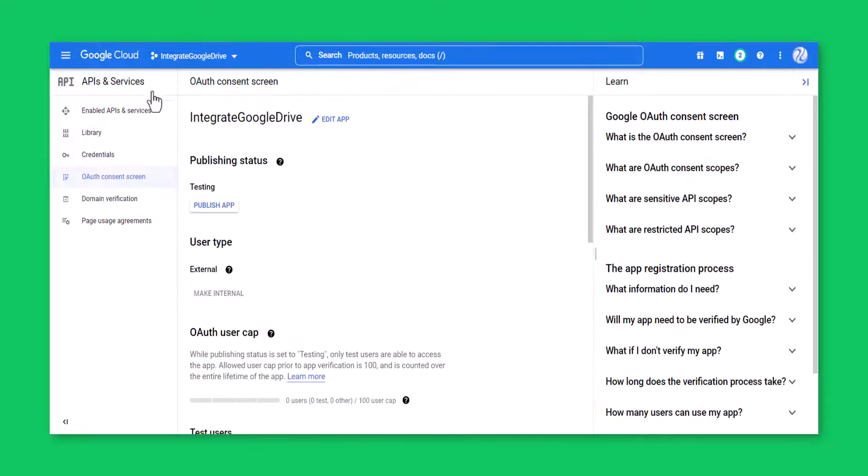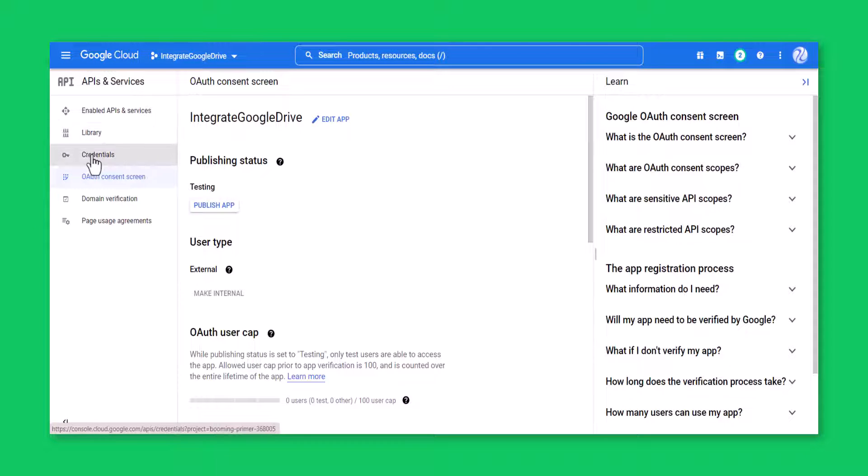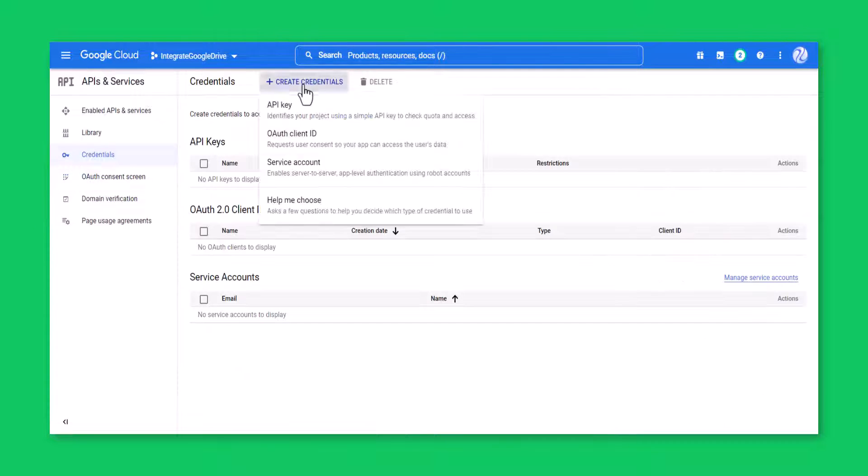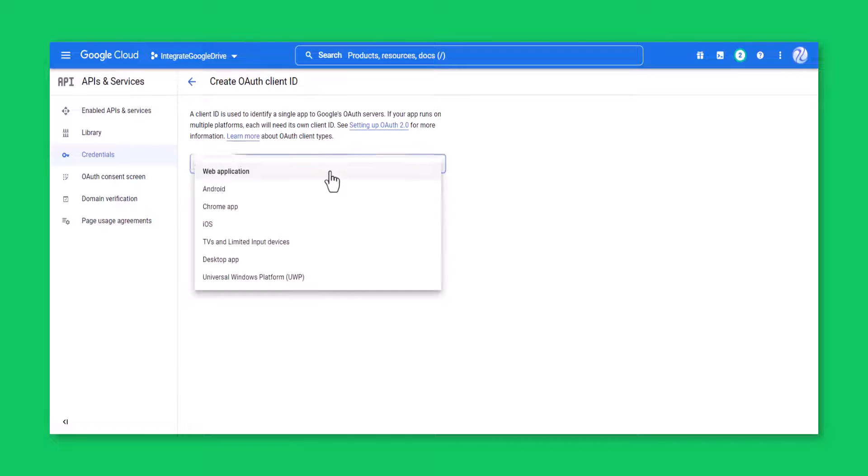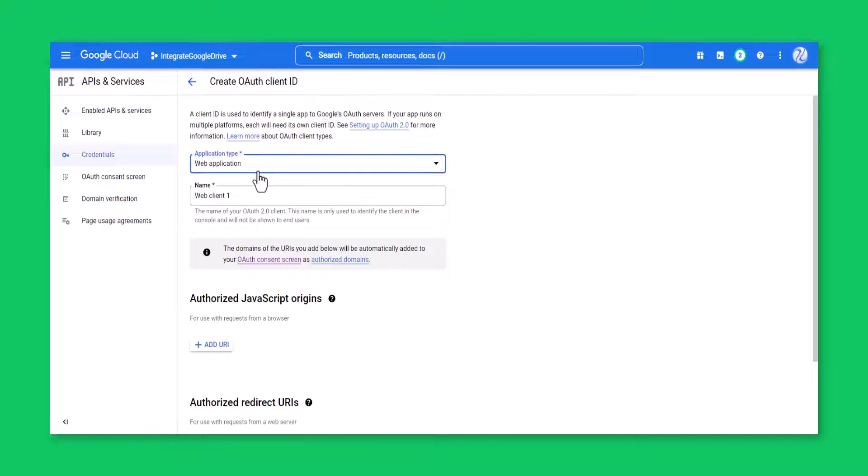From APIs and services menu, click credentials. Click create credentials, OAuth client ID. Select application type, web application.